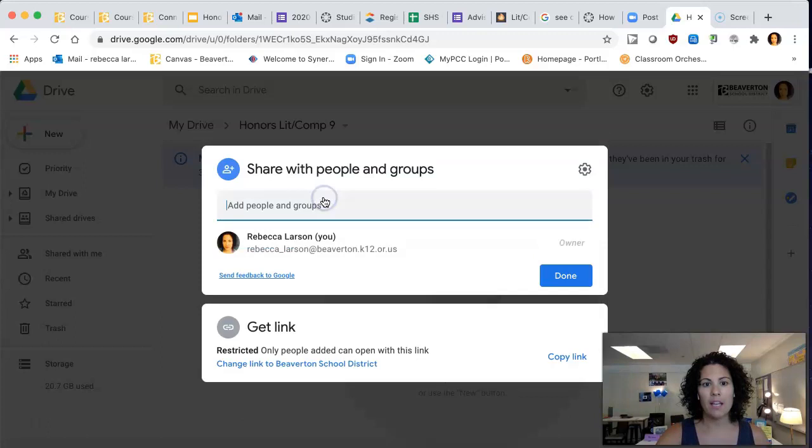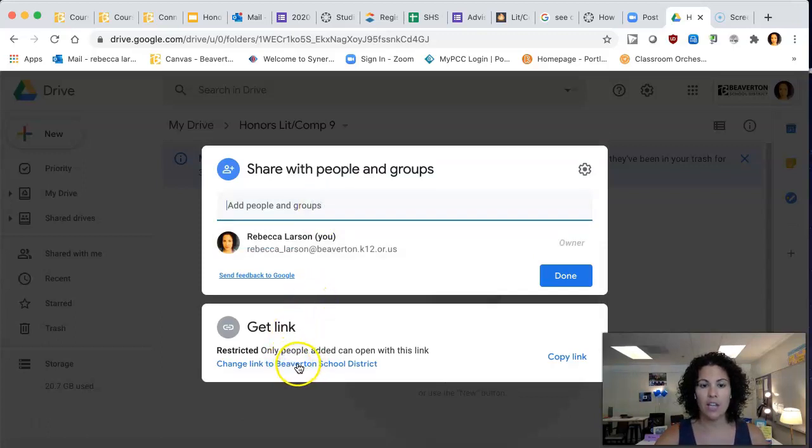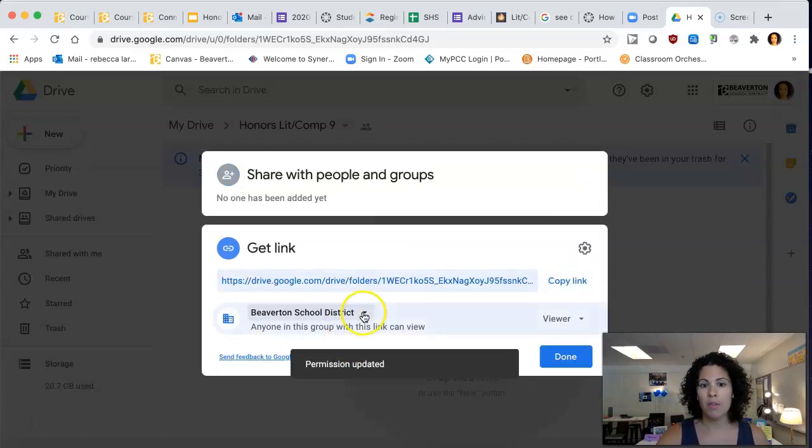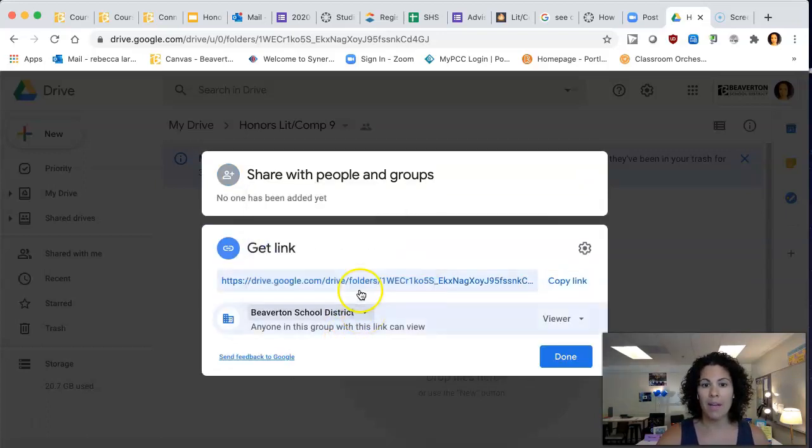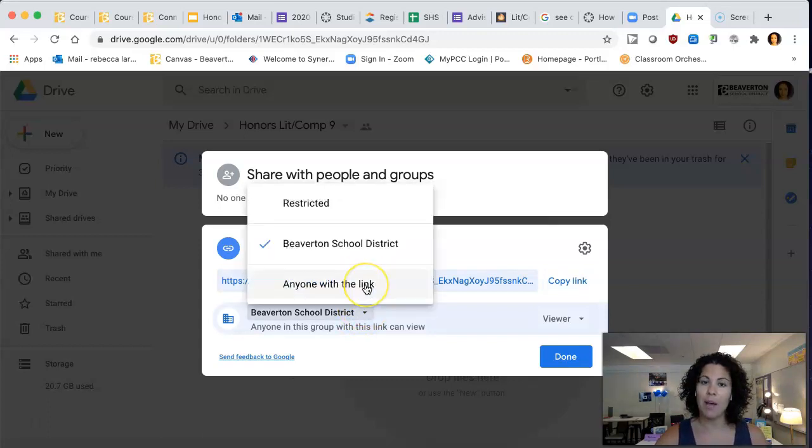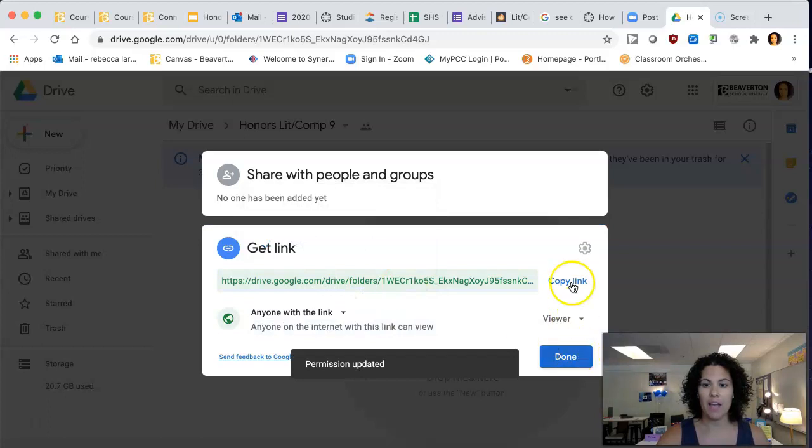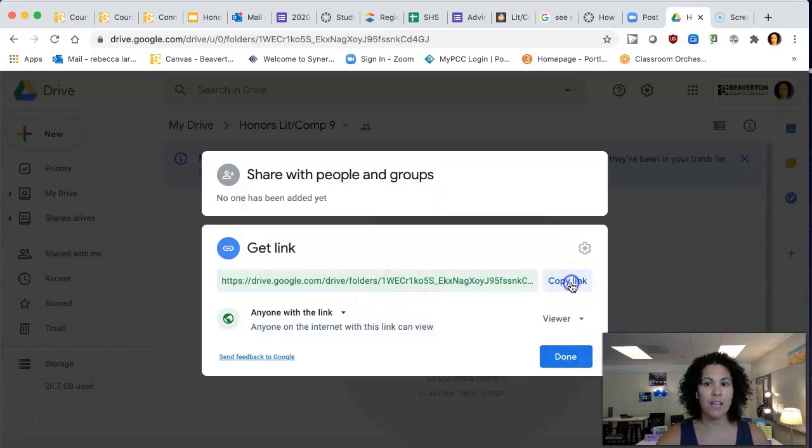The other way is you can click this and change it to restricted to anyone in the Beaverton School District, or maybe you even want to open it up so anyone with the link can see it if you're going to be sharing anything with people outside. And then here you would copy this link.